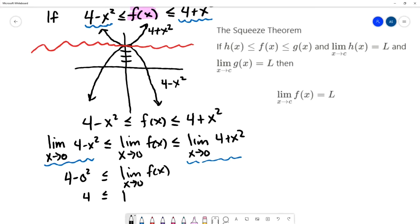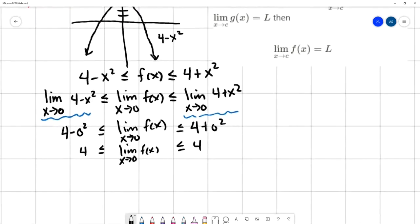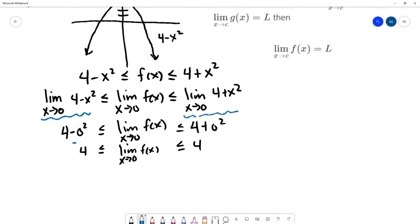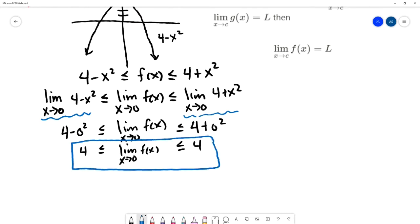Now we have the statement that the limit as x approaches 0 of f of x has been squeezed between the values of 4 and 4, with the equal signs. The only value that makes sense is that the limit as x approaches 0 of f of x equals 4. And we used the squeeze theorem to get that.